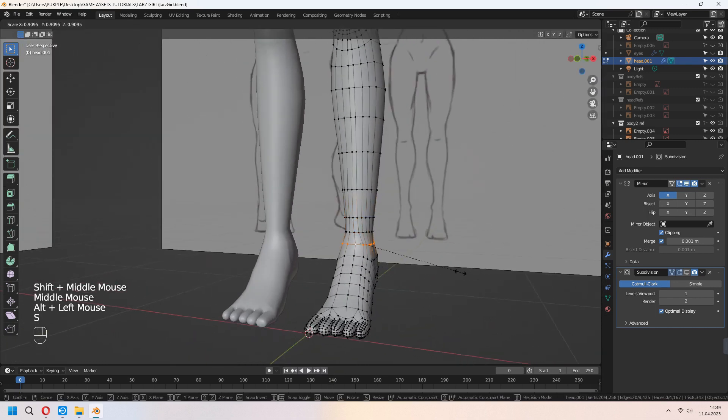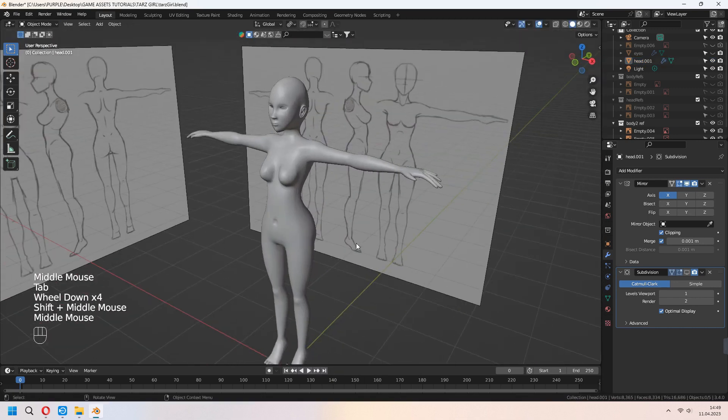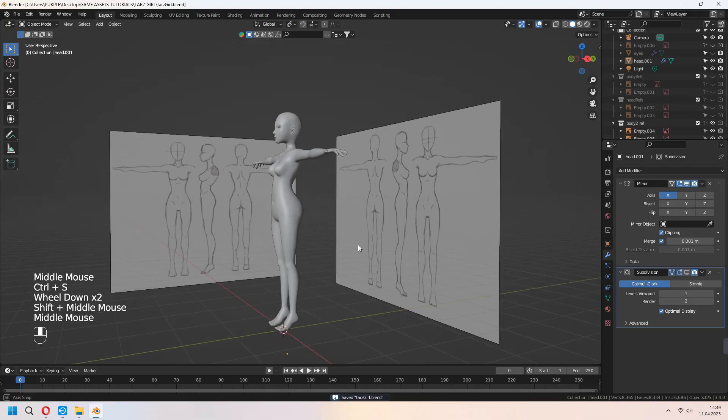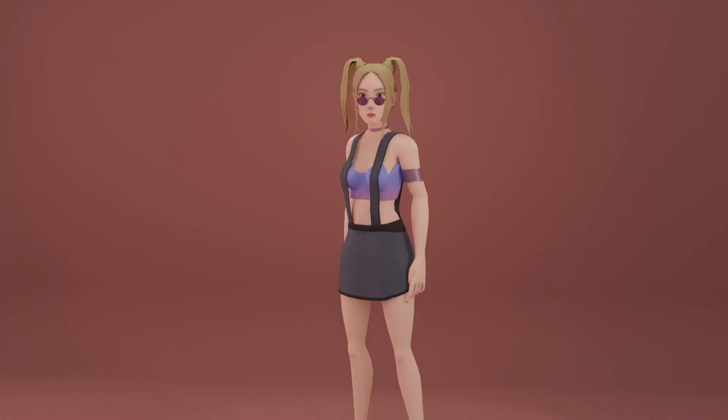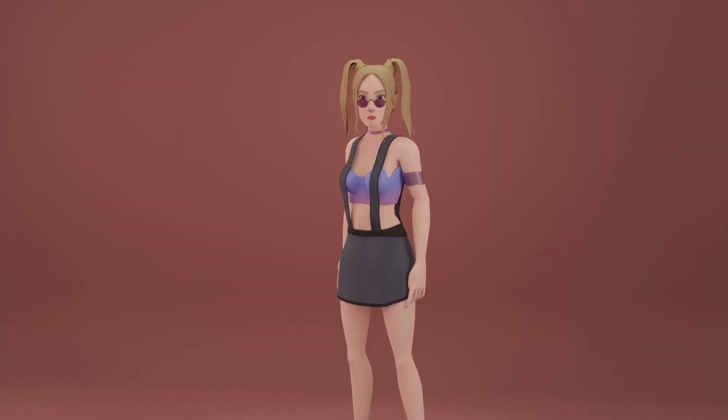Our foot is ready now. Thank you for watching. We will continue to make our character. See you in part 3.